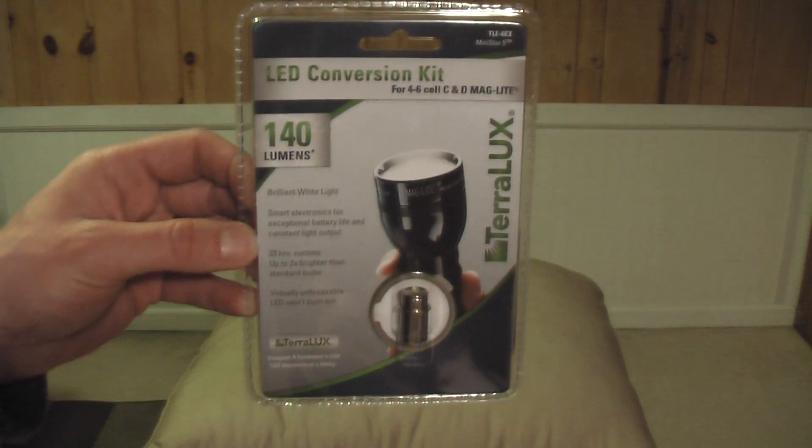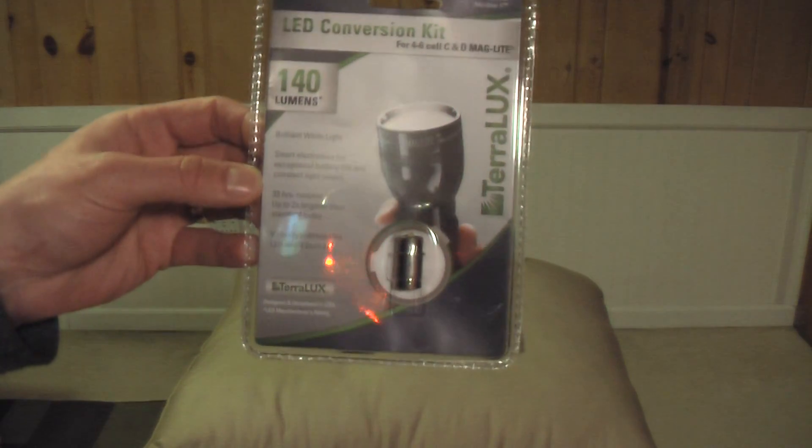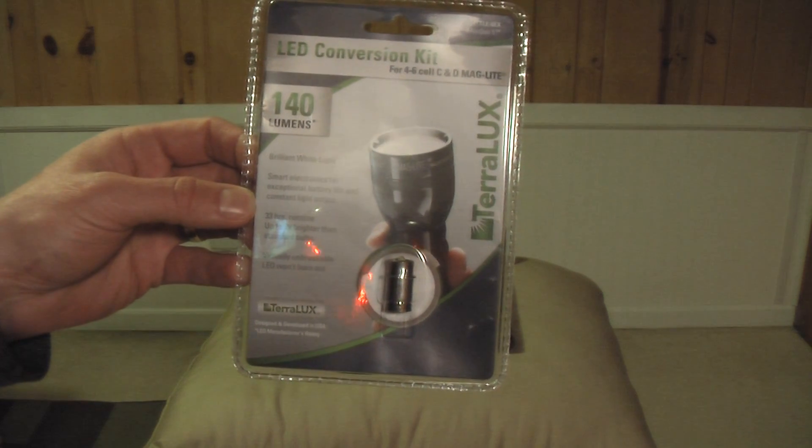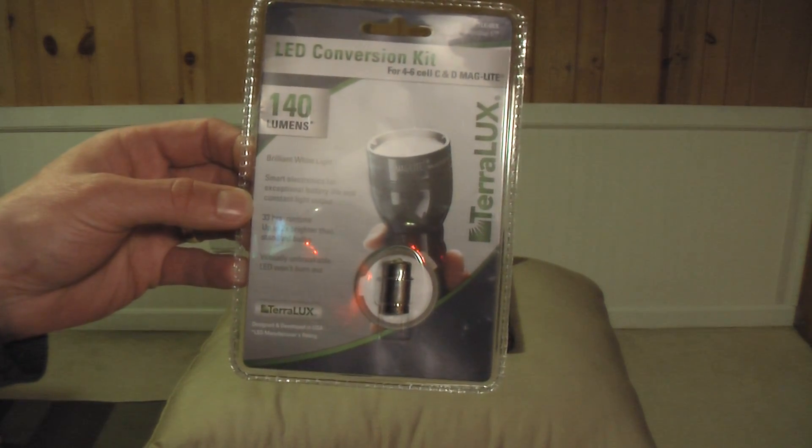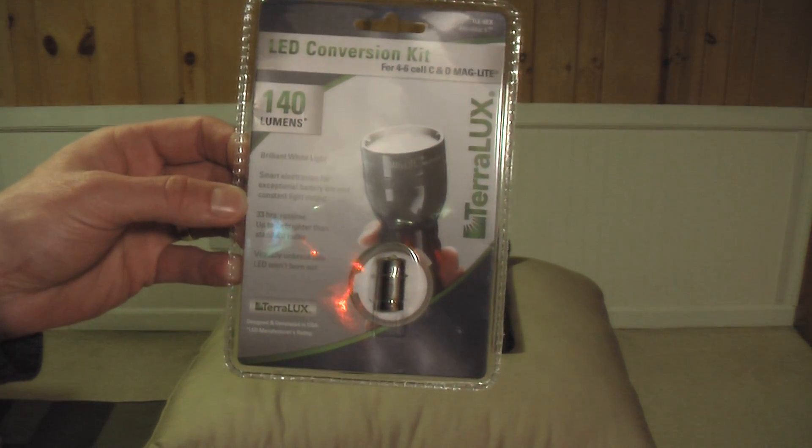Hello everybody. Today we're going to take a look at the Terralux LED conversion kit for 4-6 cell C and D mag lights.